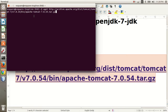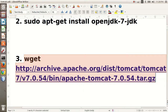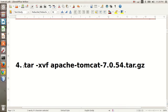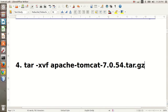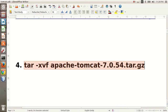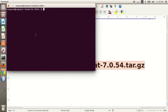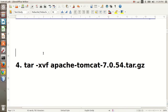After successfully completing the download, extract the package using the following command: tar xvf apache-tomcat-7.0.54.tar.gz. This is your package name. Press Enter and this will be extracted.